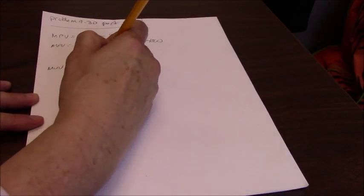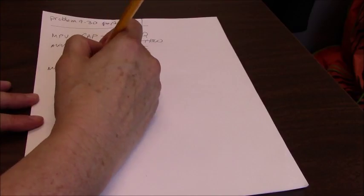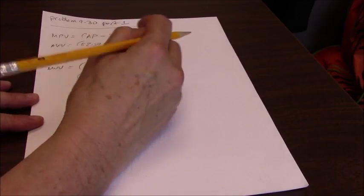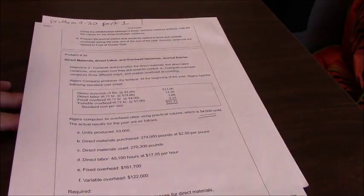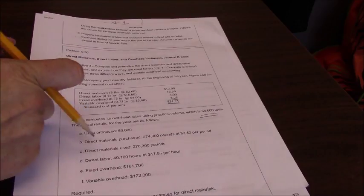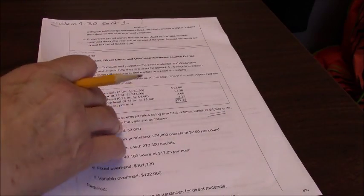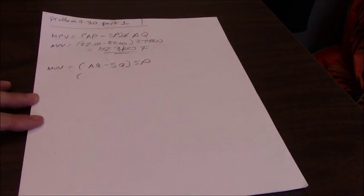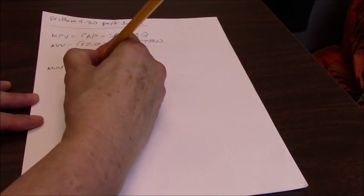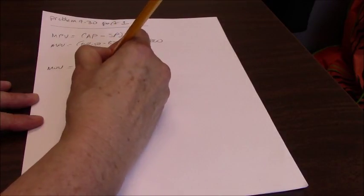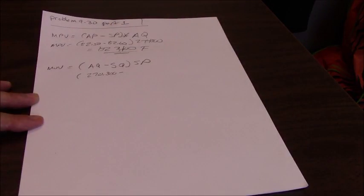Materials usage variance then becomes, what did we use? We actually used 270,300.